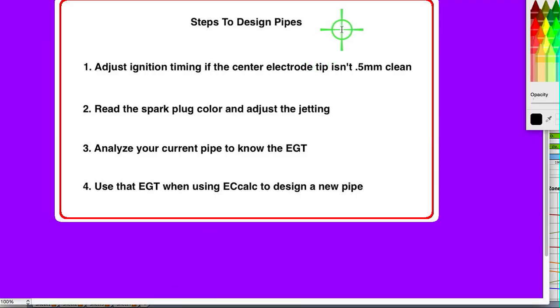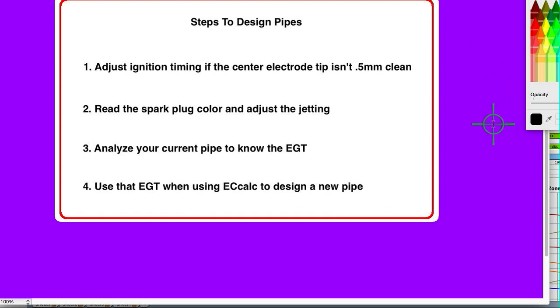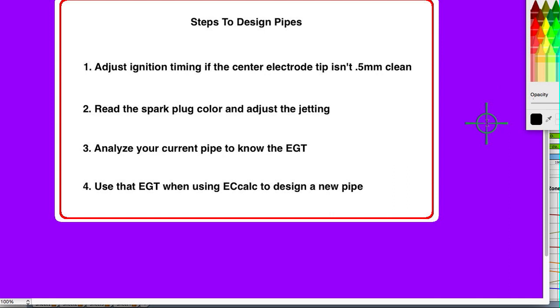This is important. Since the exhaust gas temperature is what controls the return wave timing, and that timing in relation to the timing of the port's opening and closing is what's important, the exhaust gas temperature is very important. On my bike, I went to the trouble of measuring it, but I don't think most people would do that, so I'm going to explain the sequence to find out your exhaust gas temperature without actually measuring it.